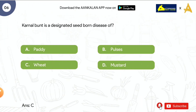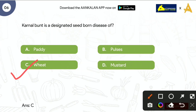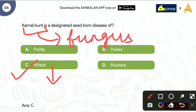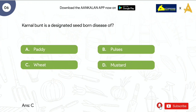Next question is: Karnal Bunt is a designated seed bond disease of? Options are: Paddy, Pulses, Wheat, and Mustard. The correct answer is Wheat. Karnal Bunt कौन cause करता है? It is caused by fungus. इसमें जो wheat grains होते हैं, उनकी chemical composition change जाती है और उनकी quality भी reduce हो जाती है।